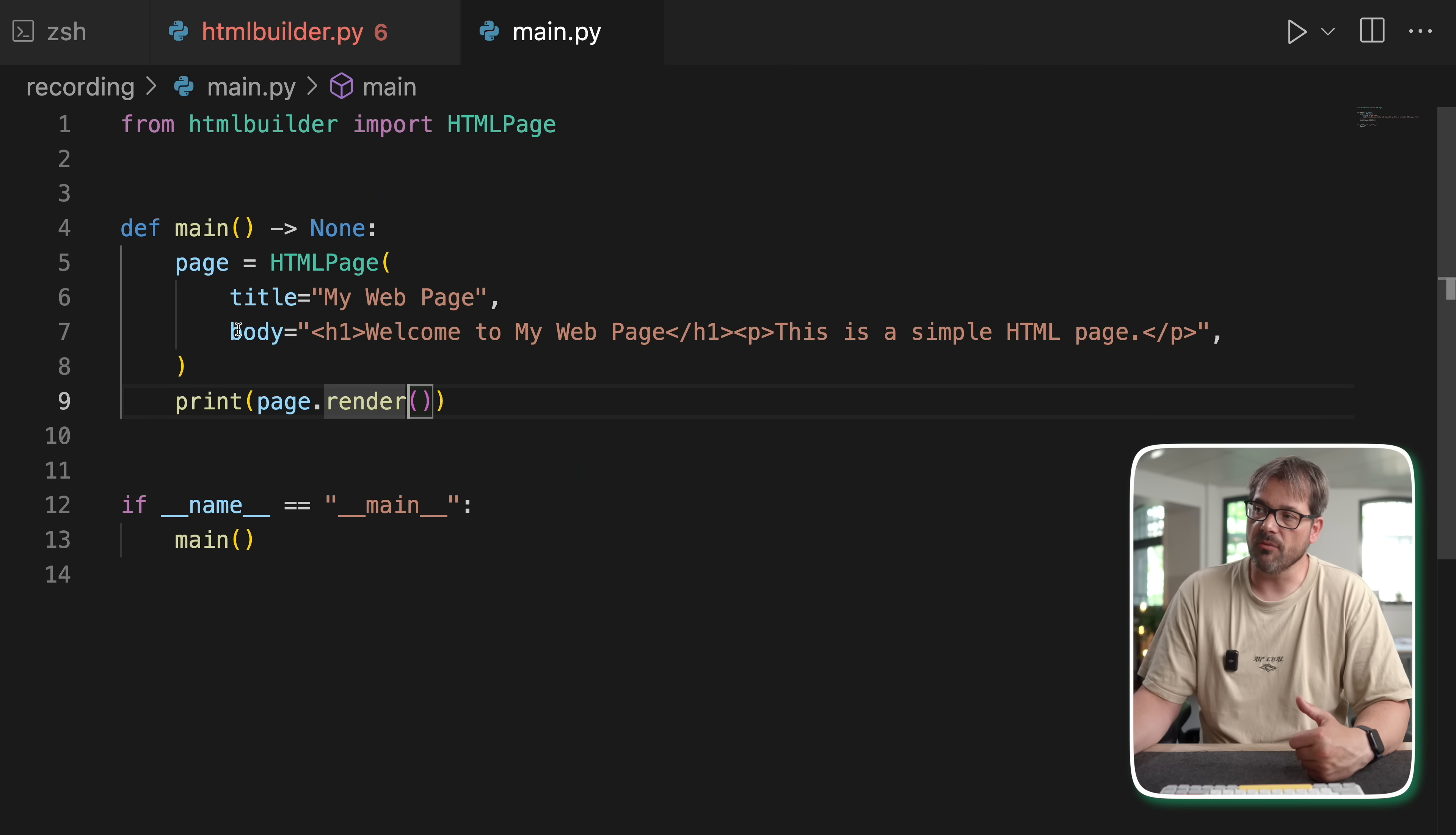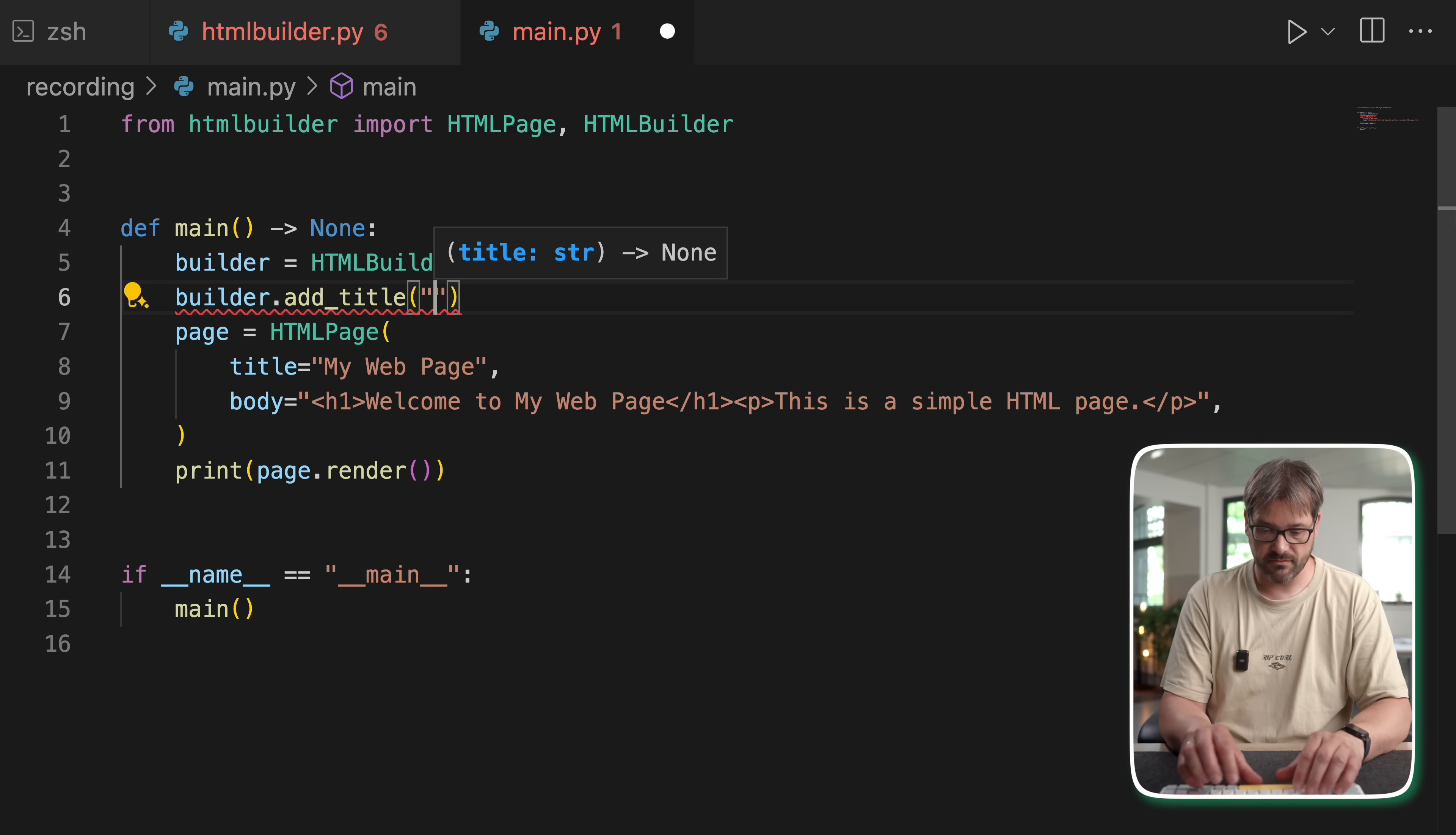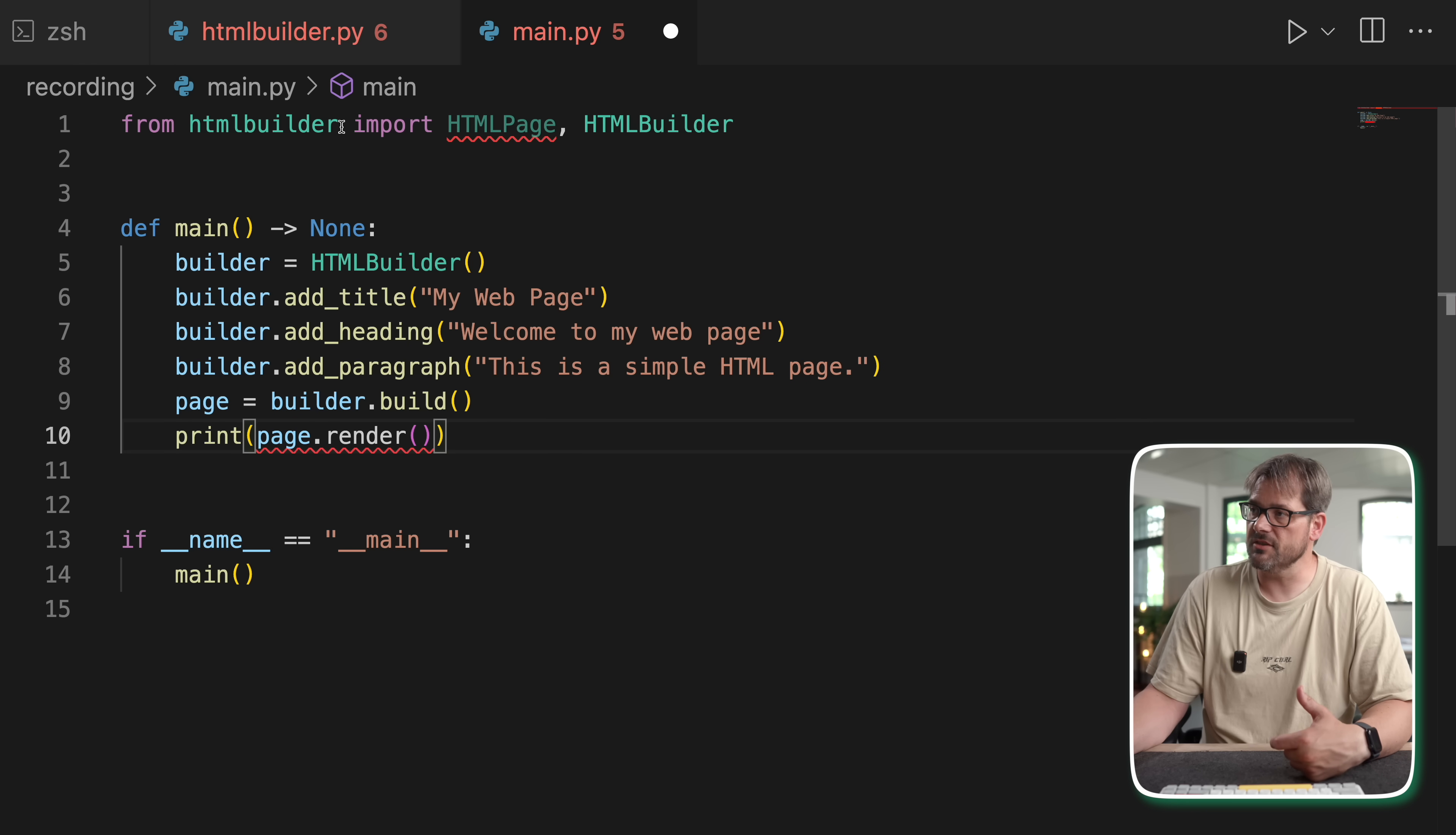So if we now go back into our main function, instead of having to do it like this, what we can do now is import the HTMLBuilder. And then we're going to create the builder. Then we're going to add the elements that we want. So we have the title, which is my web page. We can add a heading. I need to learn how to type properly. And we add the paragraph. And then we run page is builder.build.